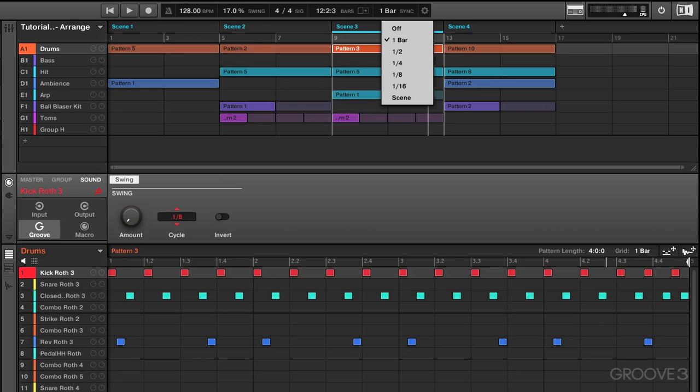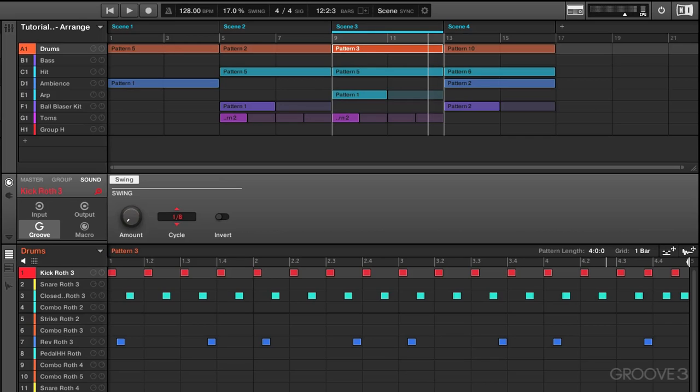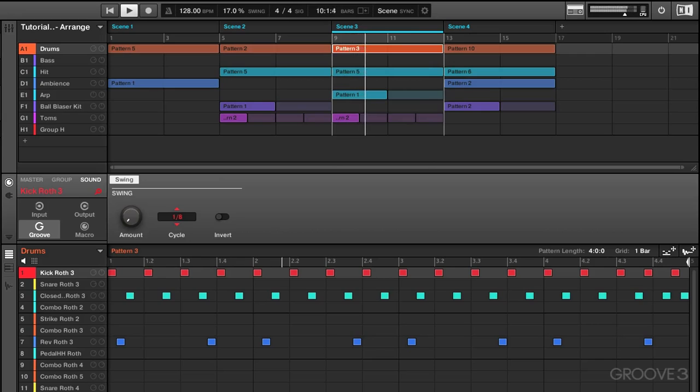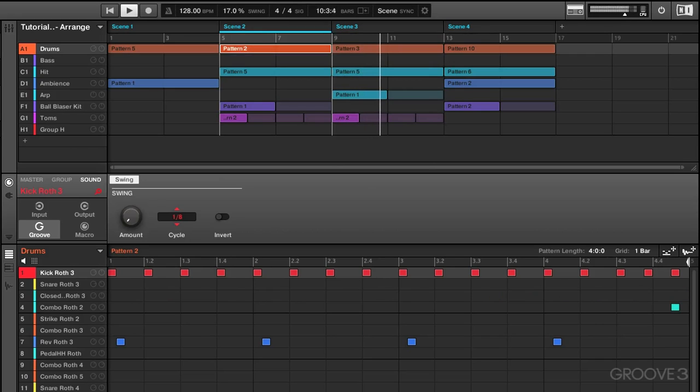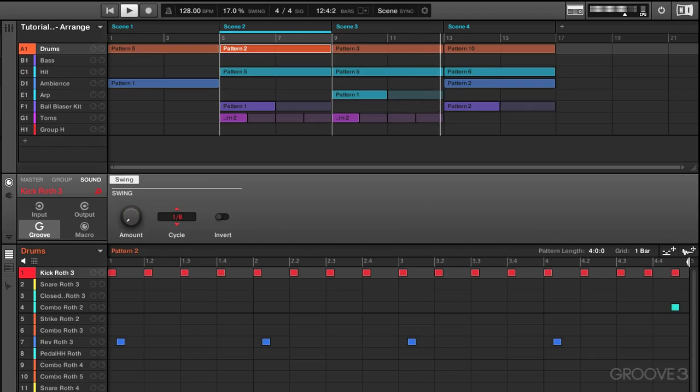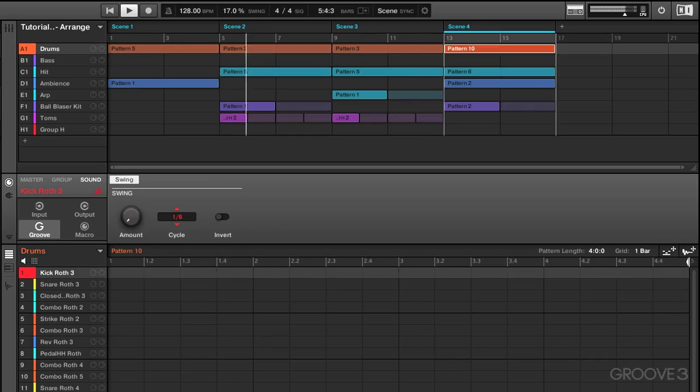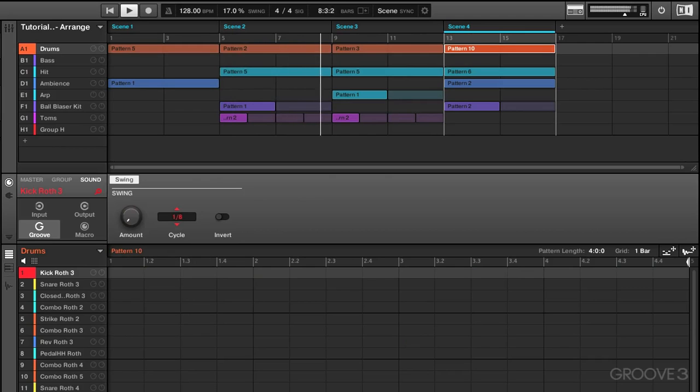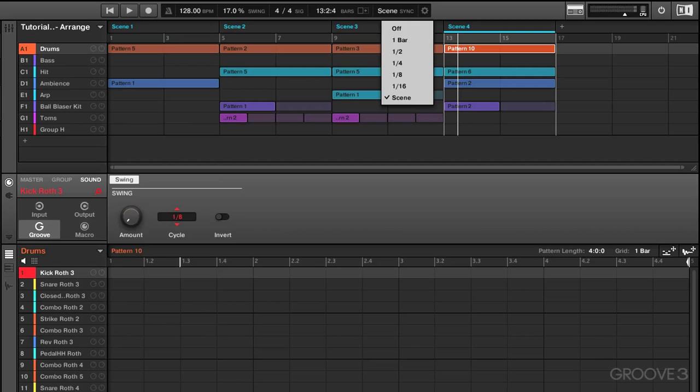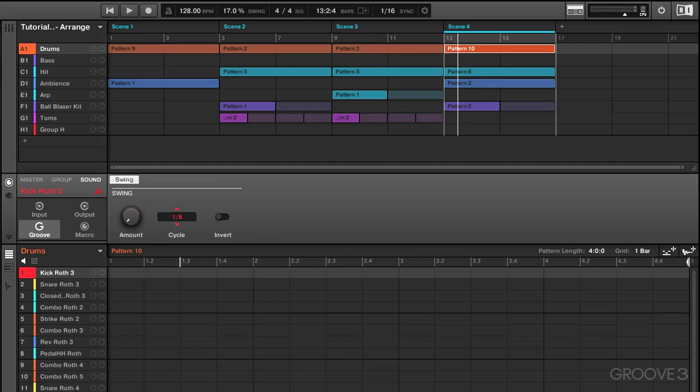You see, it has to wait for a full bar count to pass before it will switch scenes. If we change it now, for example to scene, it's going to have to wait for a full scene to pass before it switches scenes on playback. Let's play it again and see what happens. Okay, so now you have a better understanding of how that dropdown menu affects the playback when you're switching scenes. You can select any one of those increments in between which you would like.